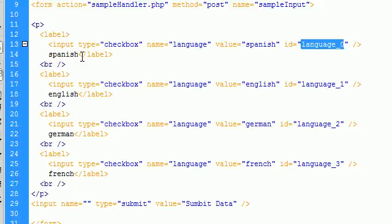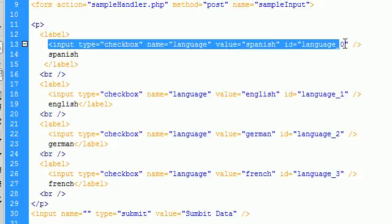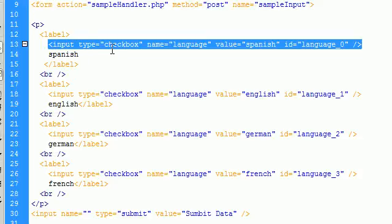And in the last tutorial, we did the labels a little bit differently. And there are two methods that you can use to create a label. And this is the second method. What you do is you create your label or you create your input first, whichever one you want to create.